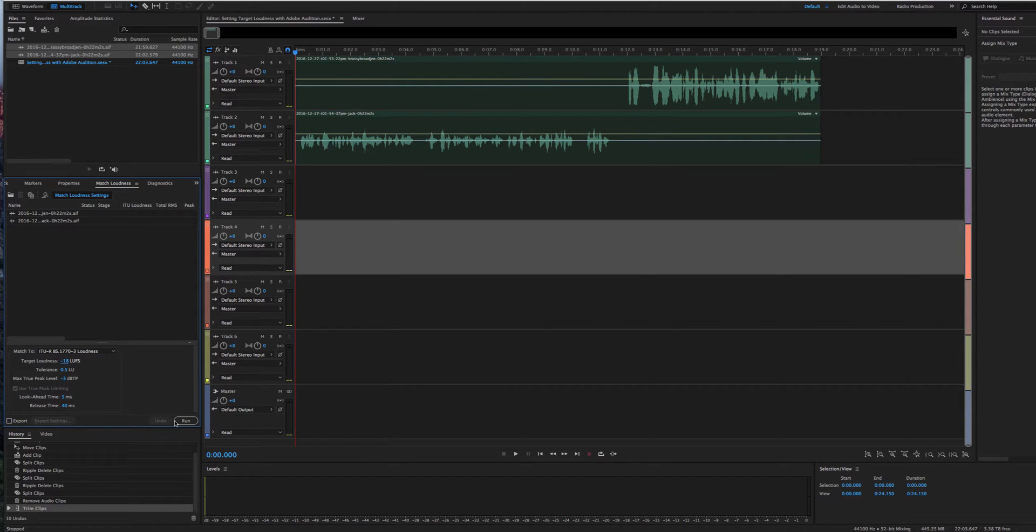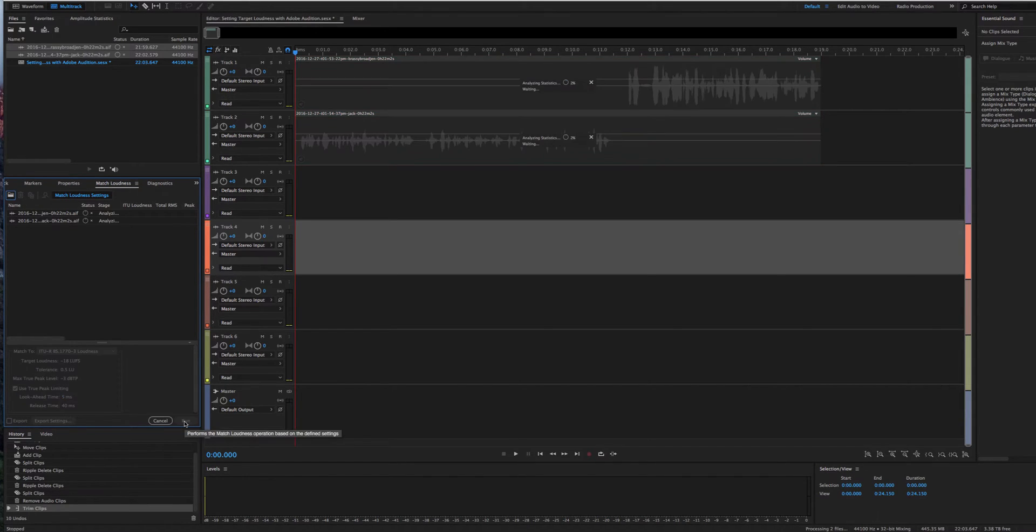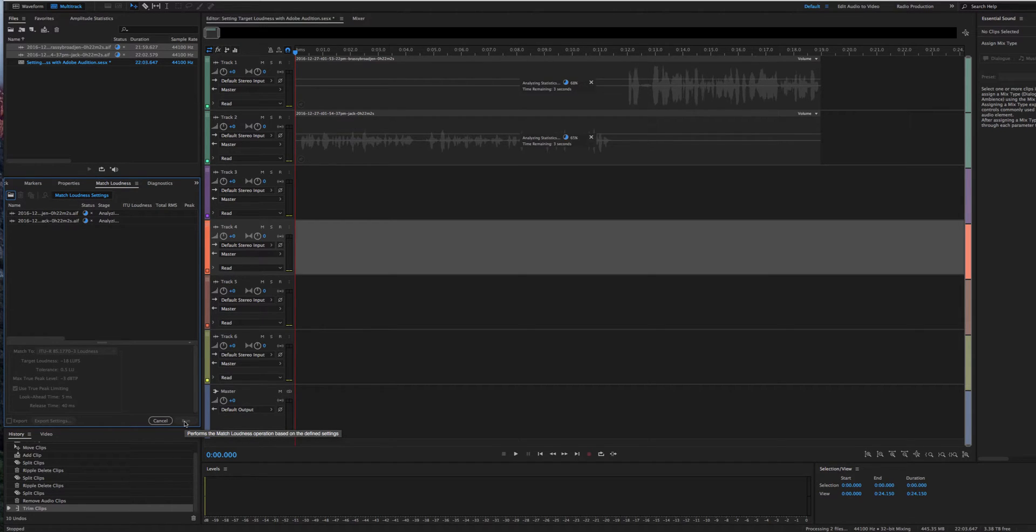And we're just going to click on run. And it's going to take it a couple of minutes to go through and analyze these tracks and make the adjustments as needed.